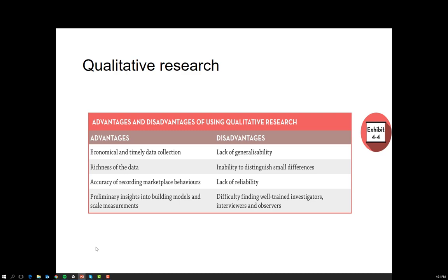The key advantages of qualitative research are the building of preliminary insights and models and also scale measurements that can be used to conduct further research. But unlike quantitative methods where many tools help you run the numbers, qualitative research requires well-trained investigators both to design, conduct, and analyse the data. Because this is a more specialised field, there are far fewer trained professionals available. However, well-trained qualitative investigators tend to be better paid than their quantitative counterparts.